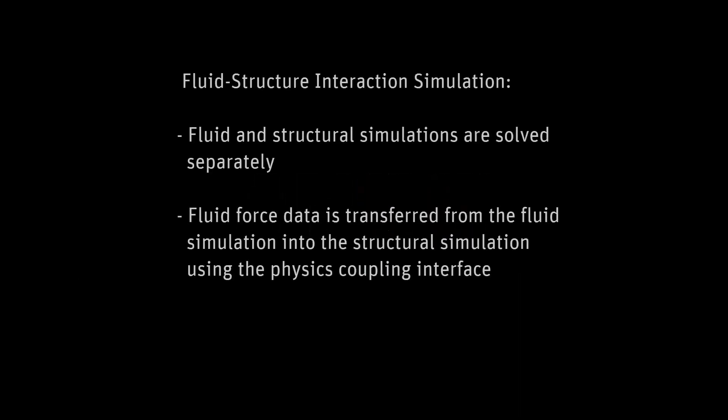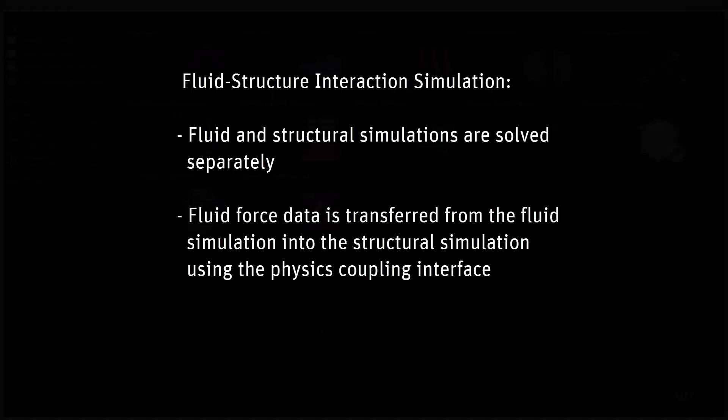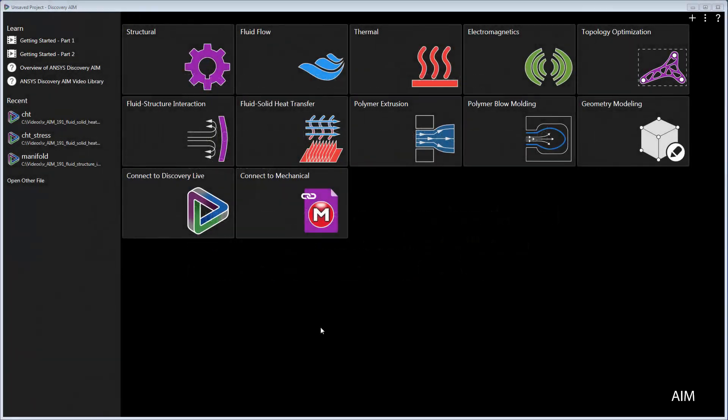In this demonstration, you'll learn how to set up and solve a fluid structure interaction simulation to model the transfer of forces from a fluid to a solid.